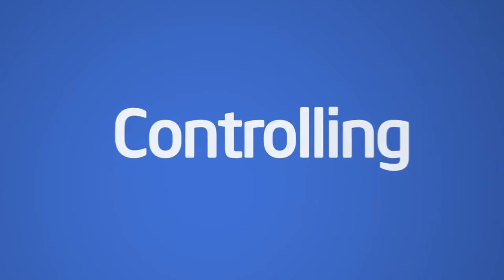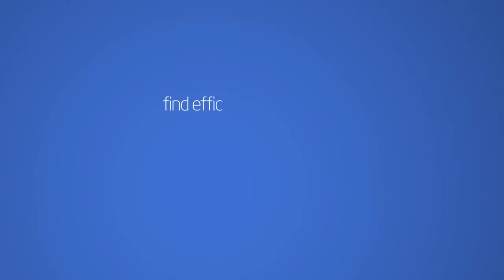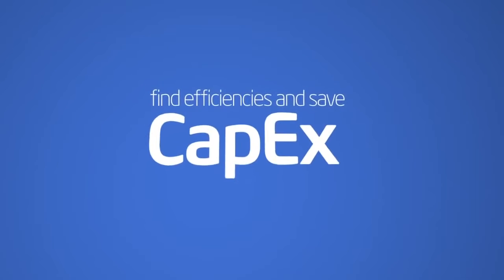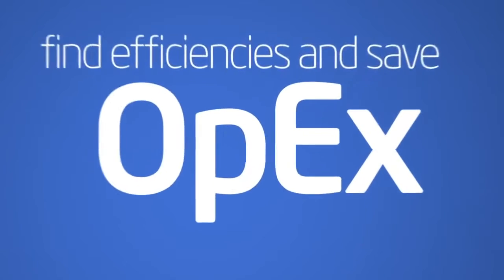Monitoring, trending, and controlling with the right tool can assist IT to find efficiencies and save both CapEx and OpEx.